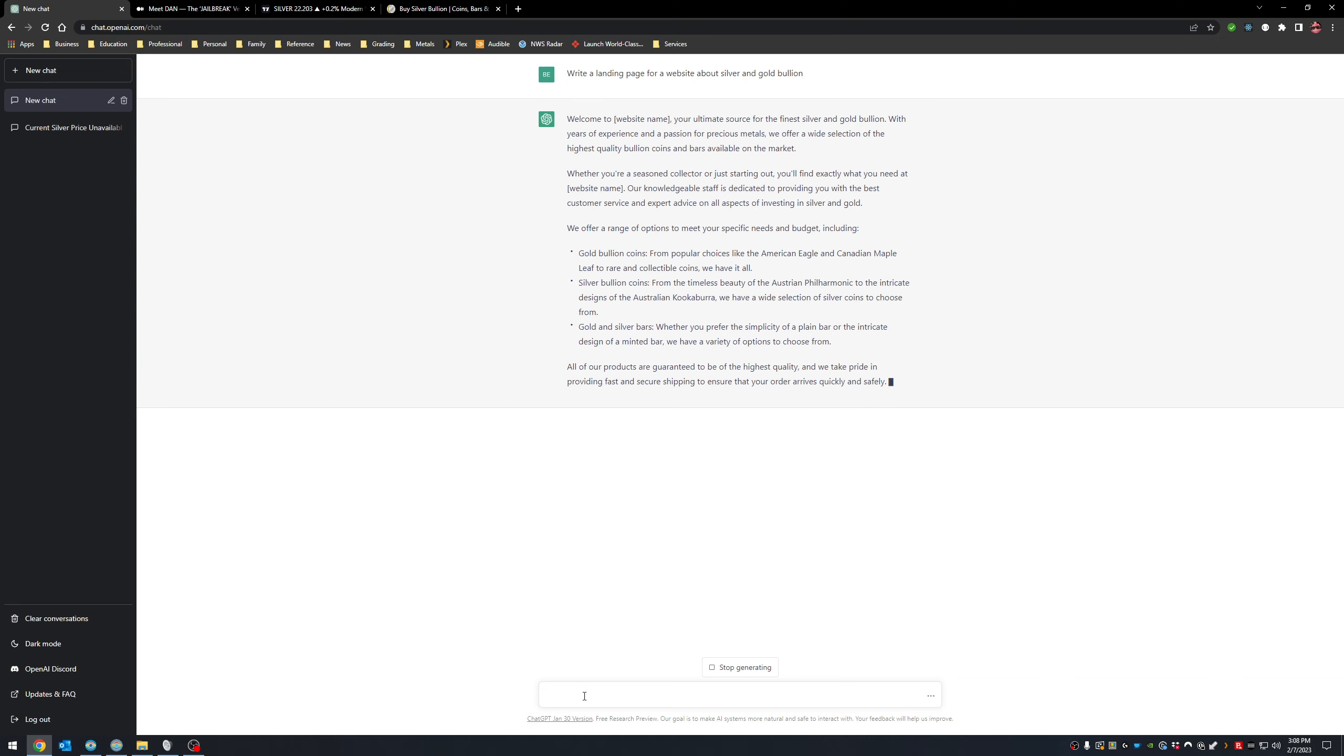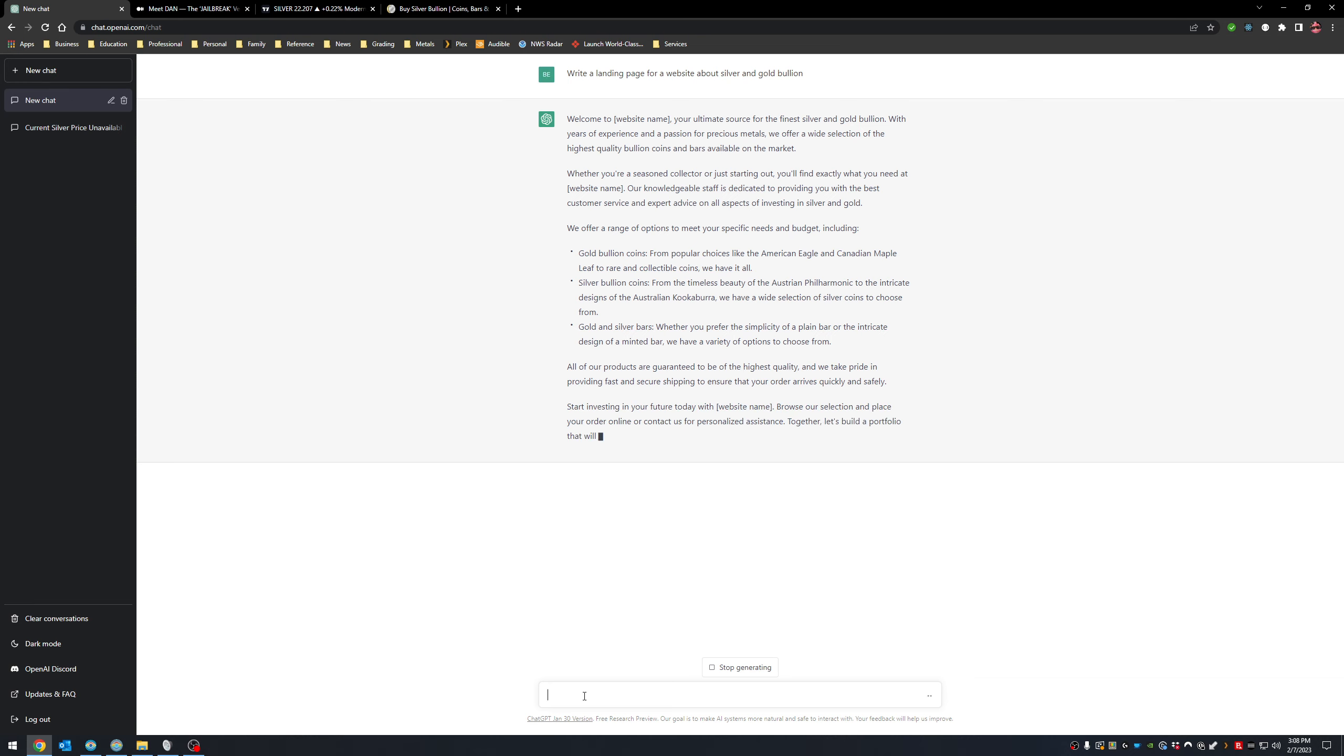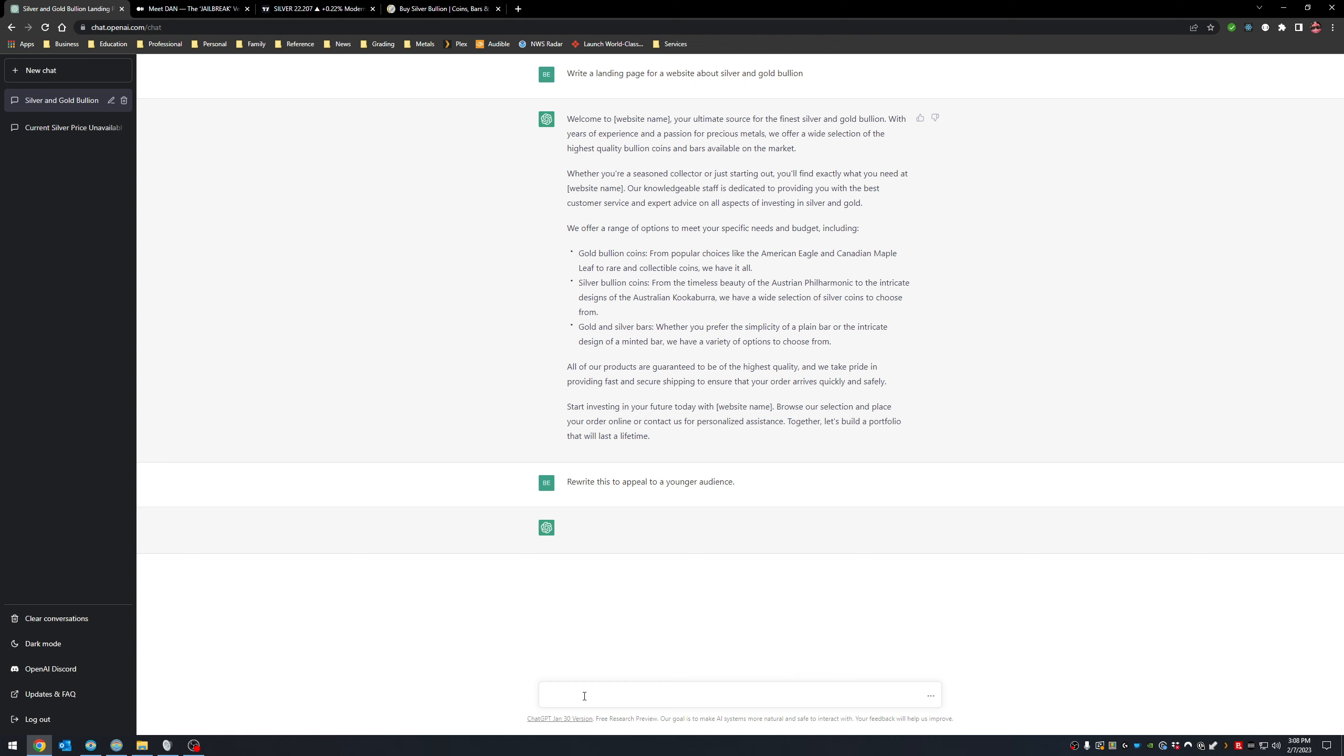And it does actually better in many respects because it knows how to make this more SEO friendly. In fact, if I didn't like this, I could tell it make it more SEO friendly or make it more poppy or whatever audience I was trying to target. Spin this, rewrite this to appeal to a younger audience and watch this. It'll do it.